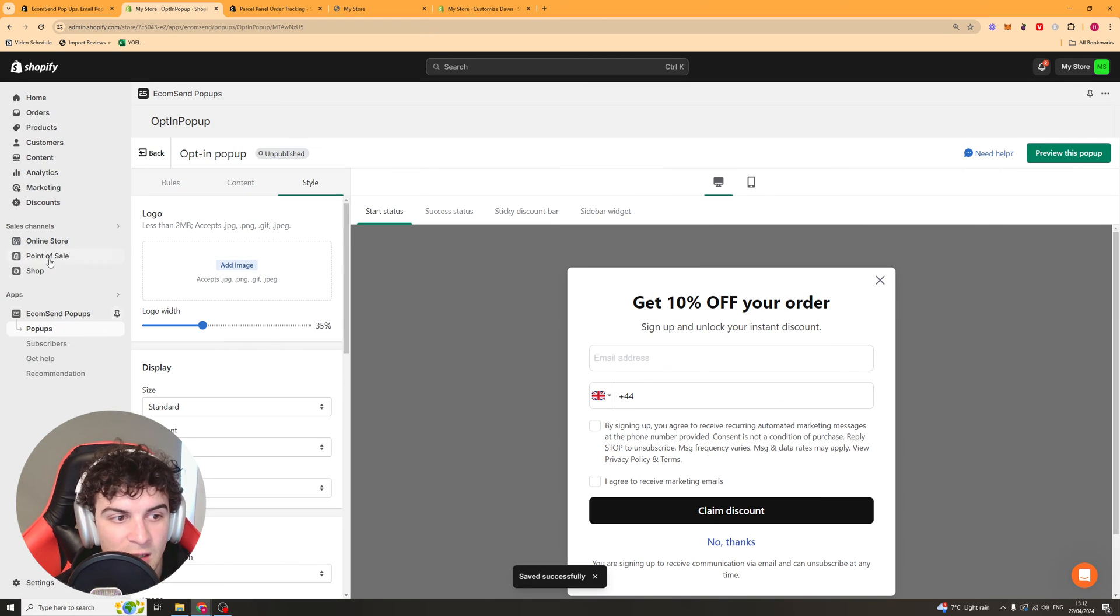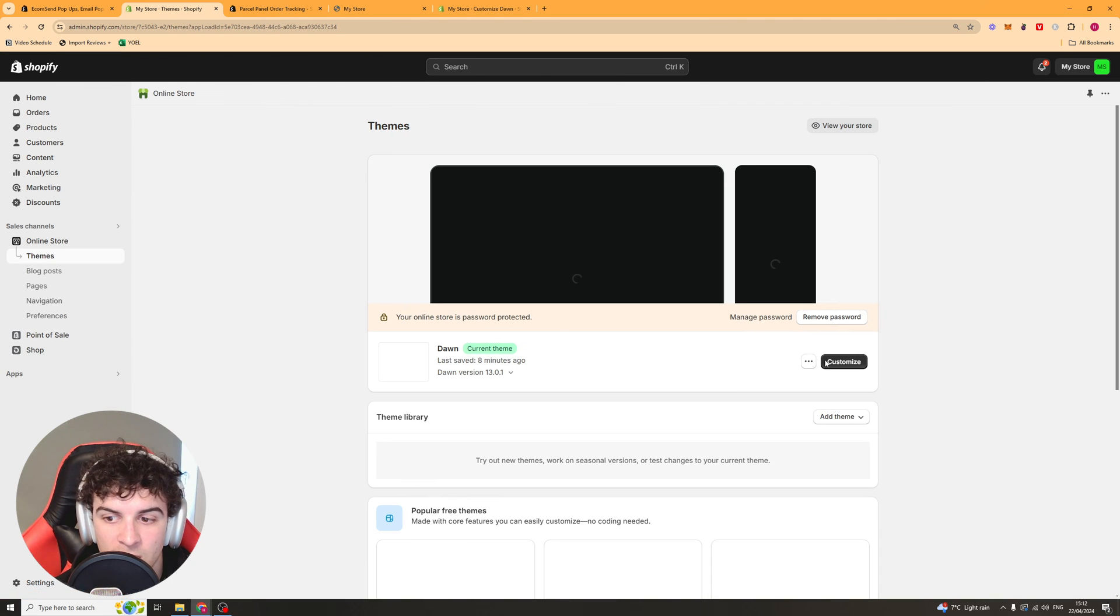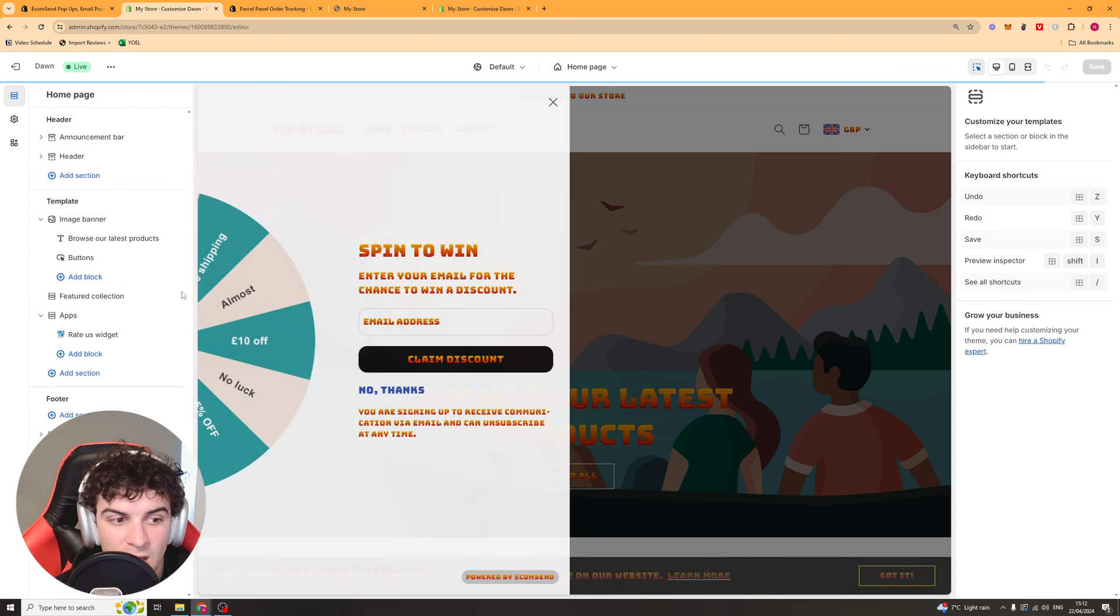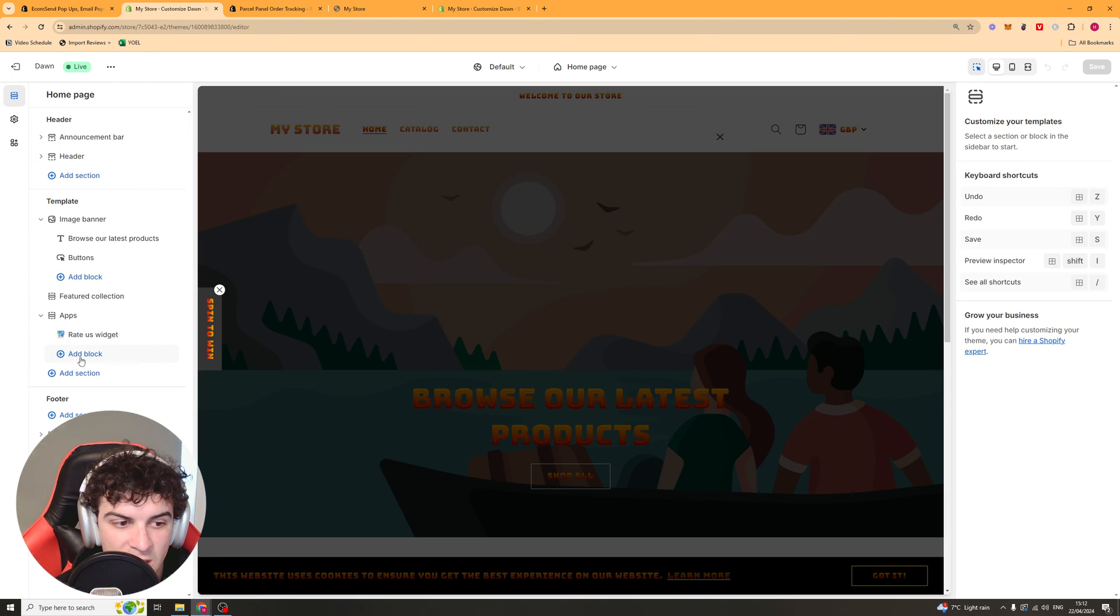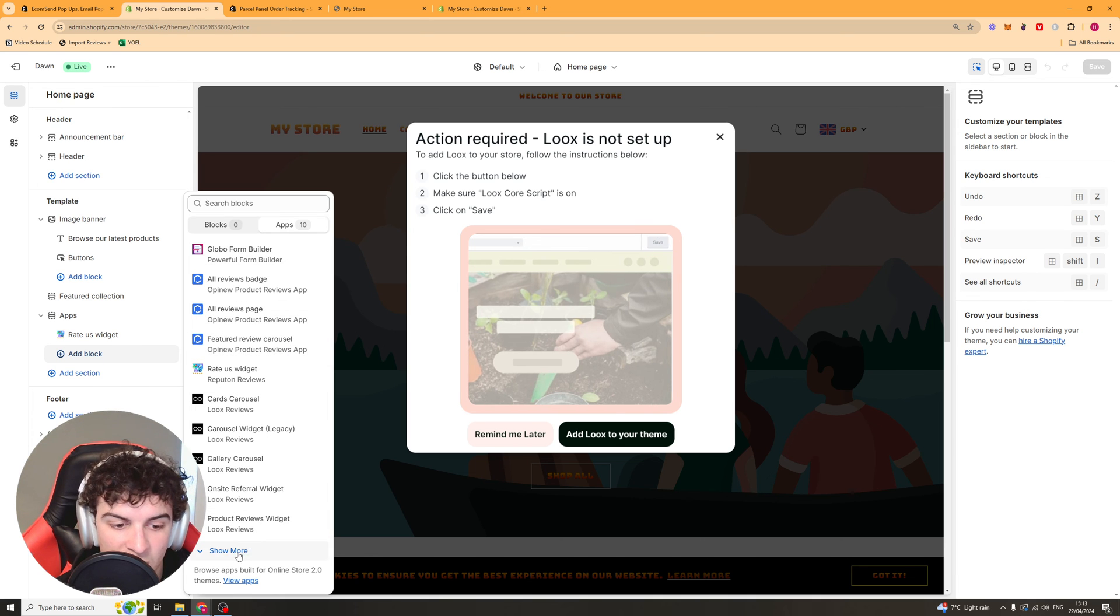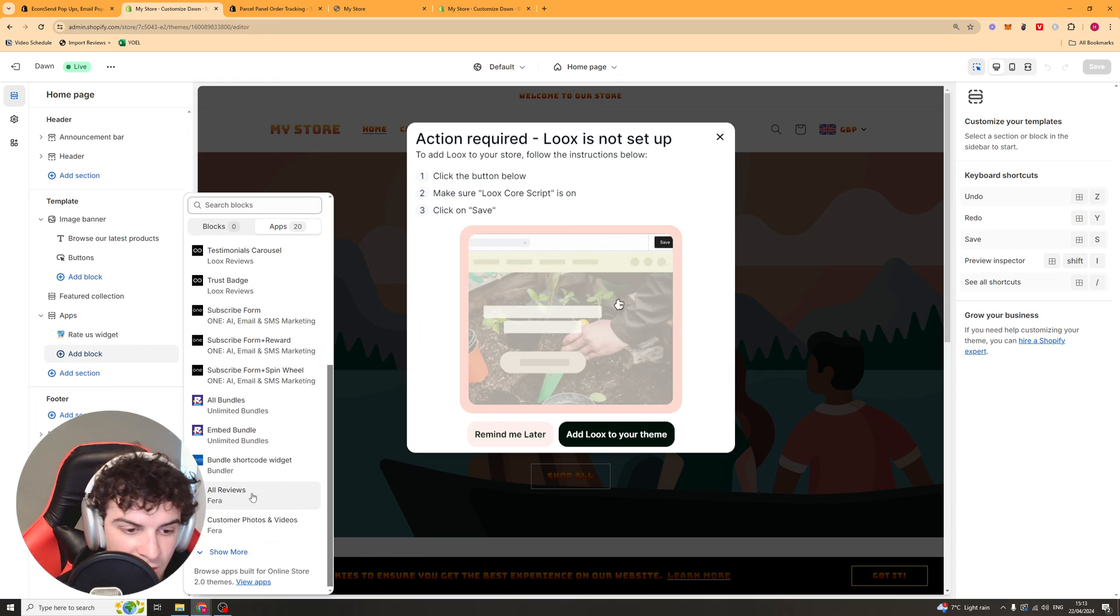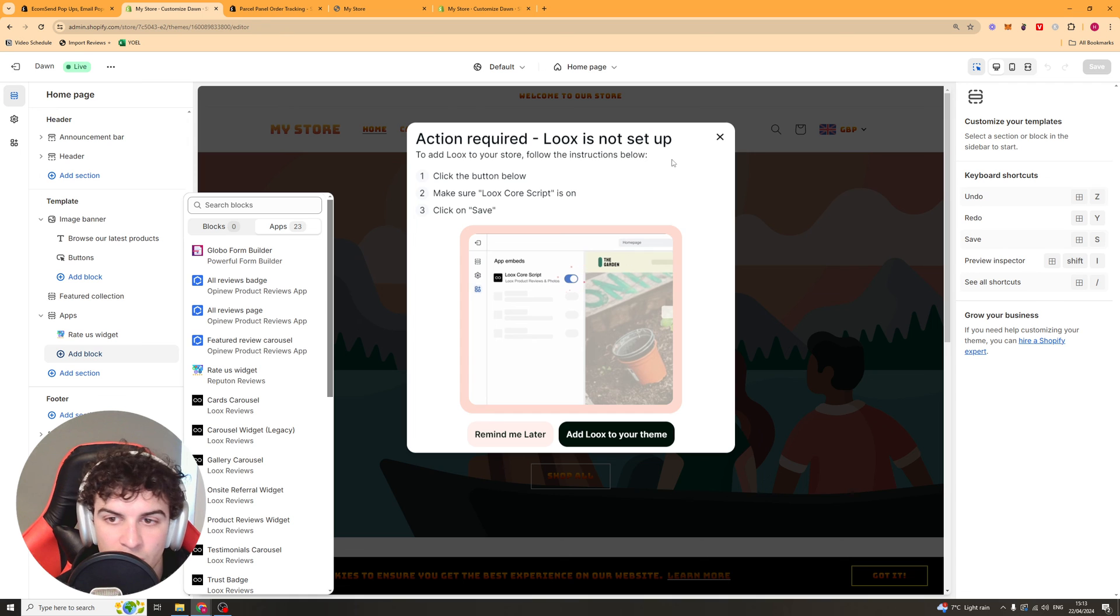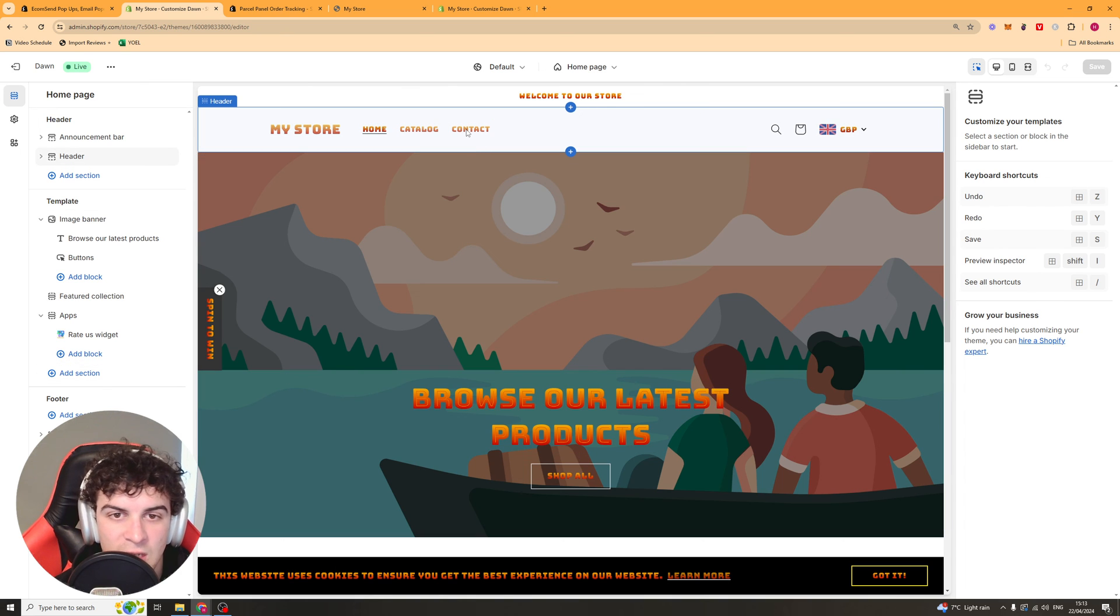Now something else you can do is if you go to your online store you can click customize and you should be able to go to the app section here and add a block. You should be able to go down here and if they've got any blocks or adding any new blocks they're going to put them here. So if I scroll down let's see if they've got any. So they don't have any currently right now but if they add any they should show up in that bit there which means you can add it to specific pages within Shopify.